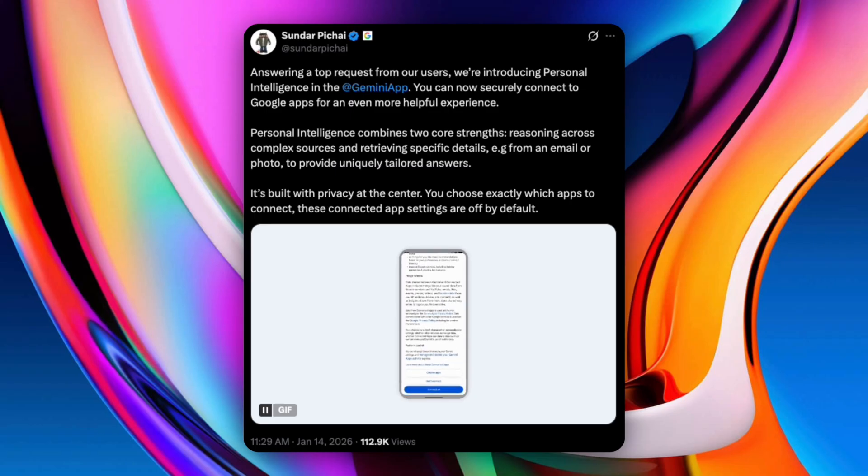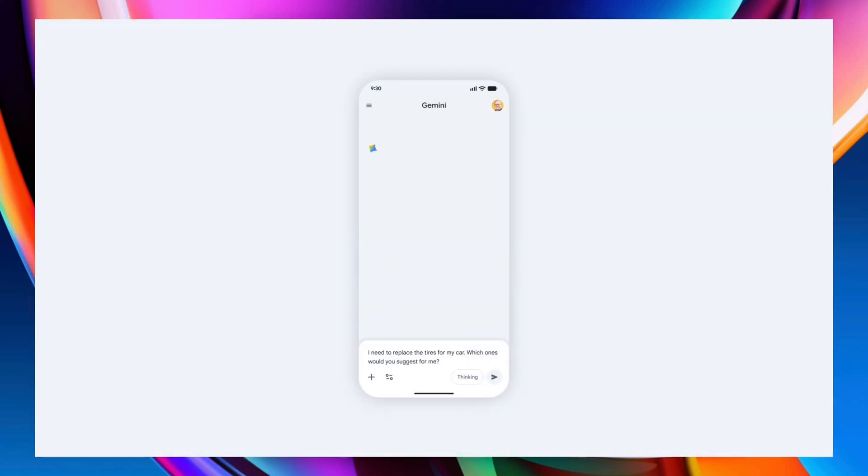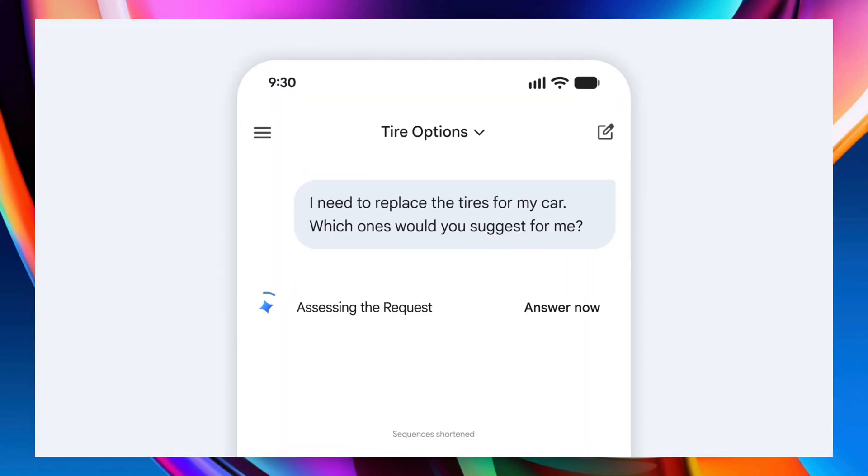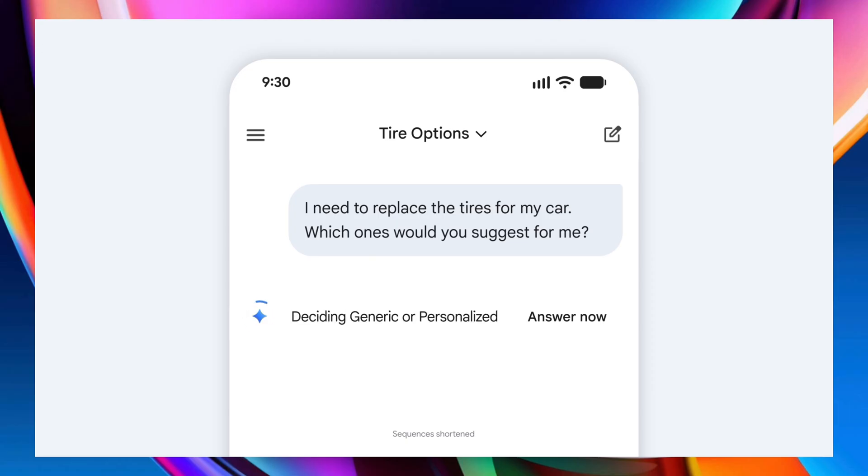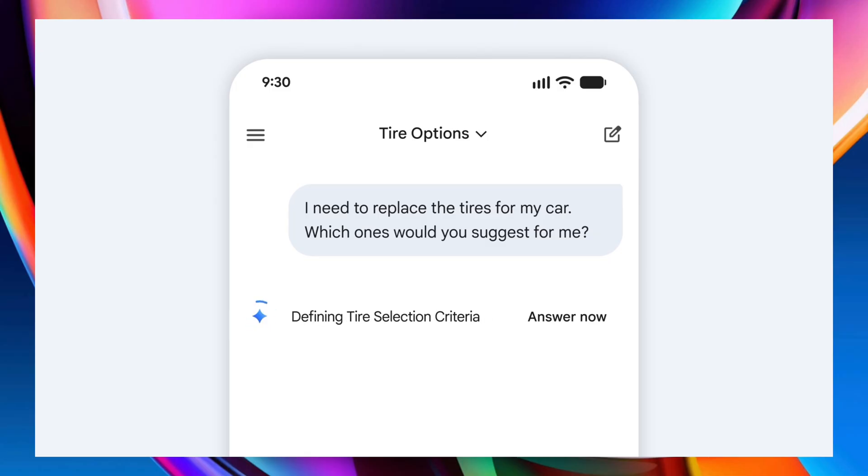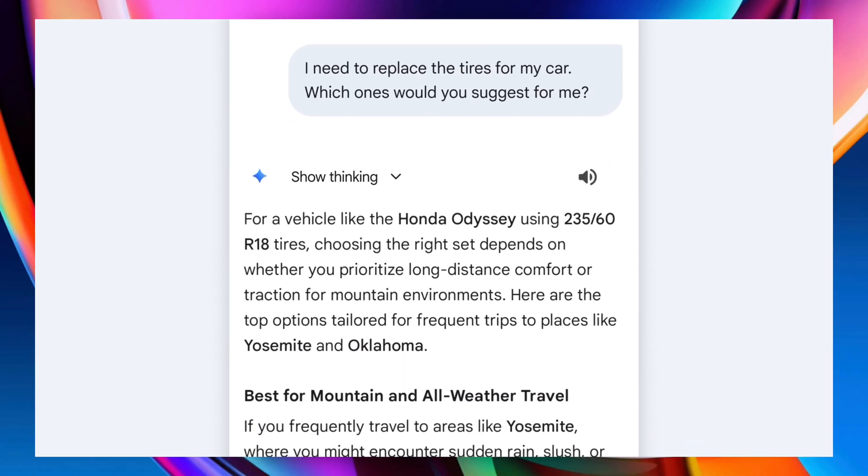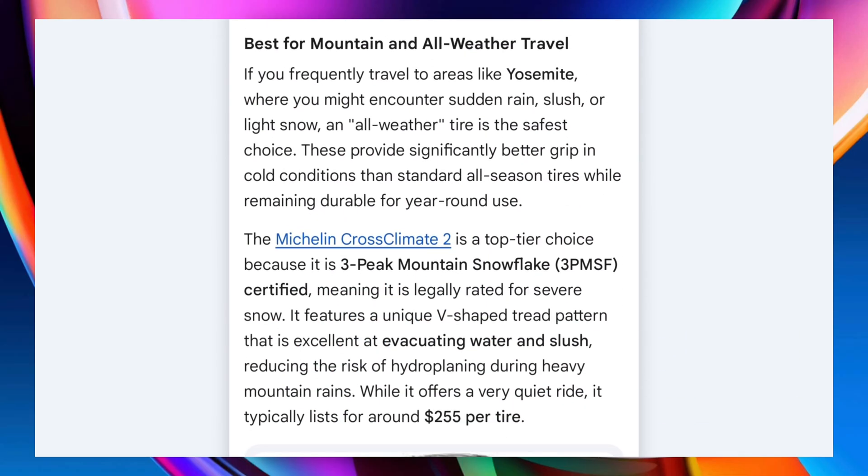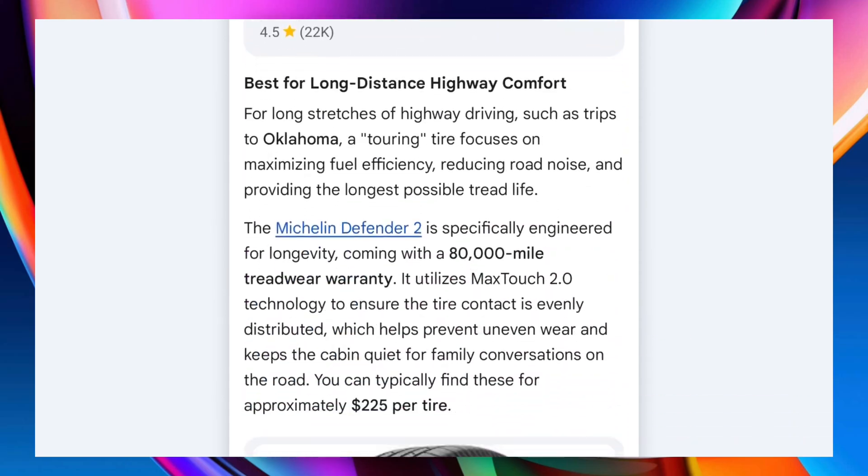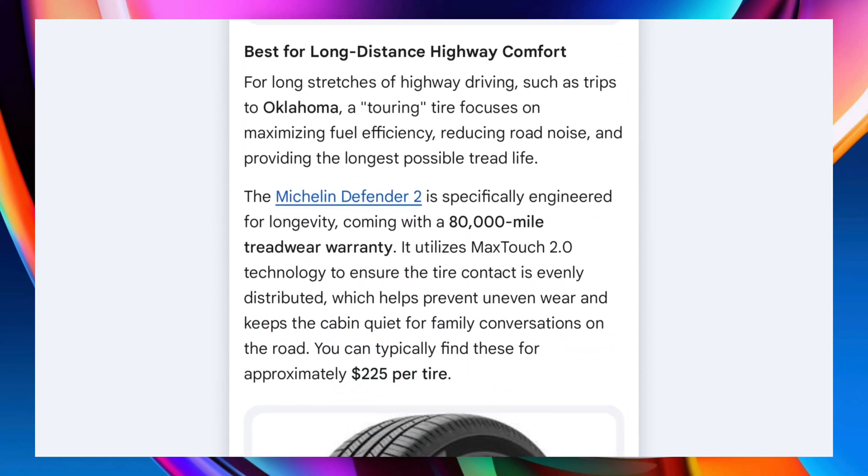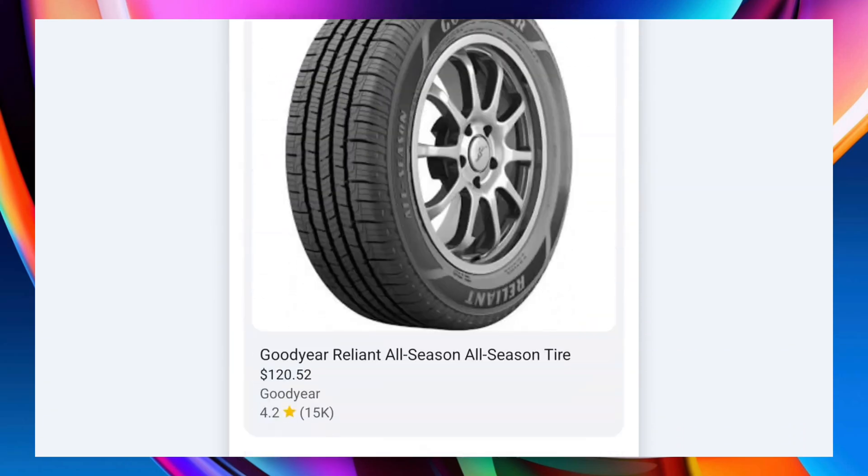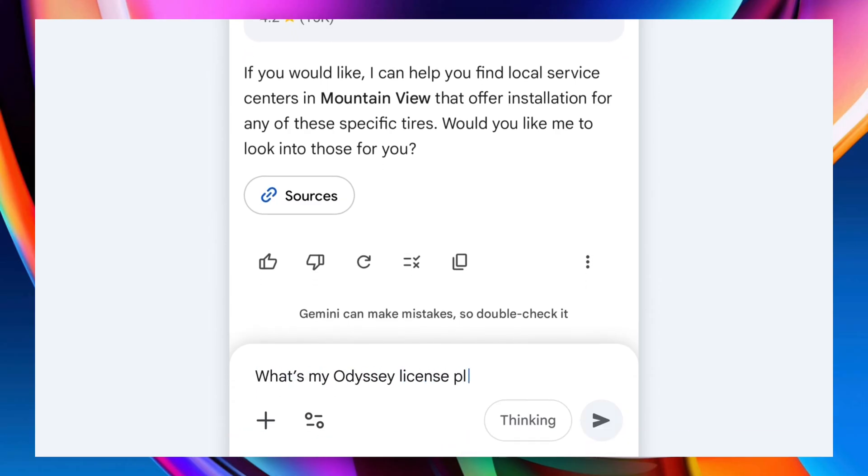Google shared a great example to show why this matters. Someone needed new tires but didn't know their tire size. Gemini suggested different tire options based on driving habits, referenced past family road trips found in photos, and pulled ratings and prices automatically. When asked for the license plate number, Gemini extracted it directly from a photo and even confirmed the vehicle trim using Gmail. That's the difference. Less searching and more doing.